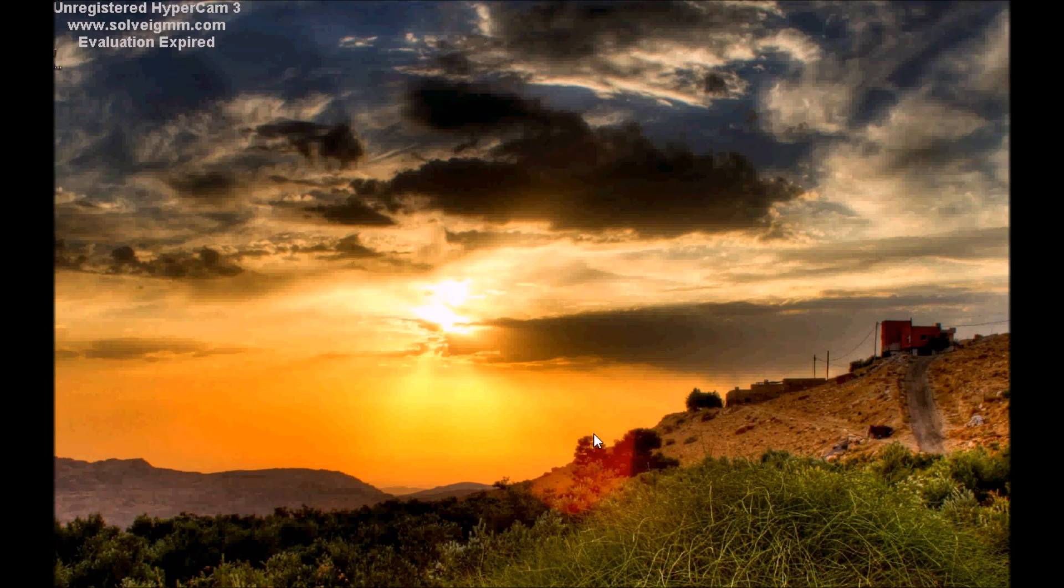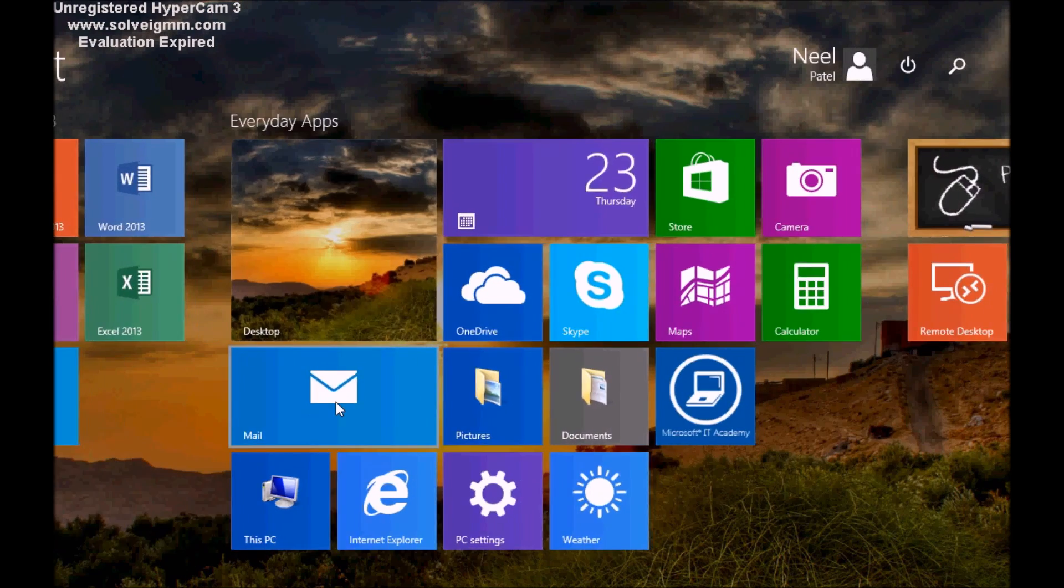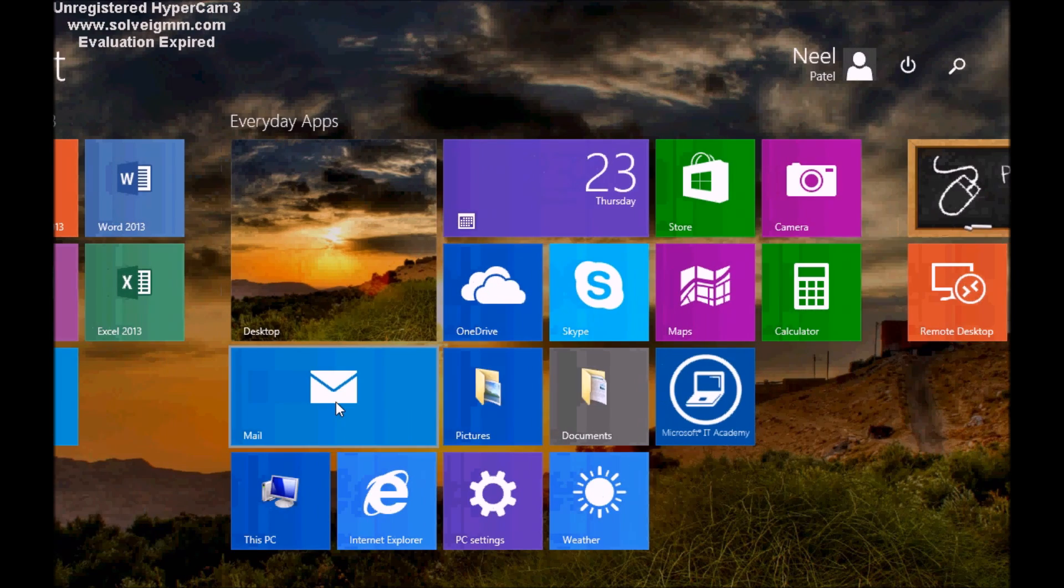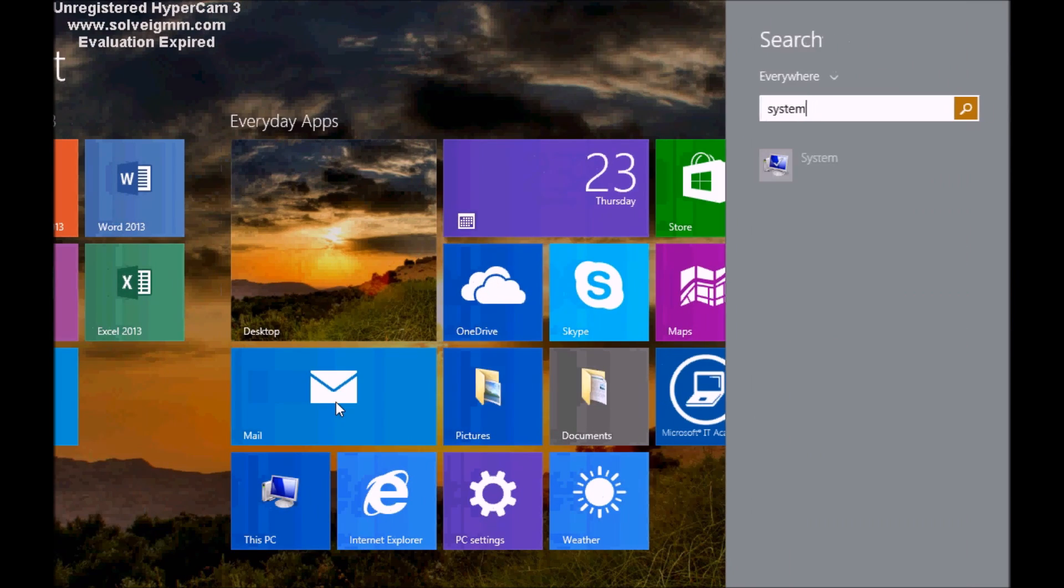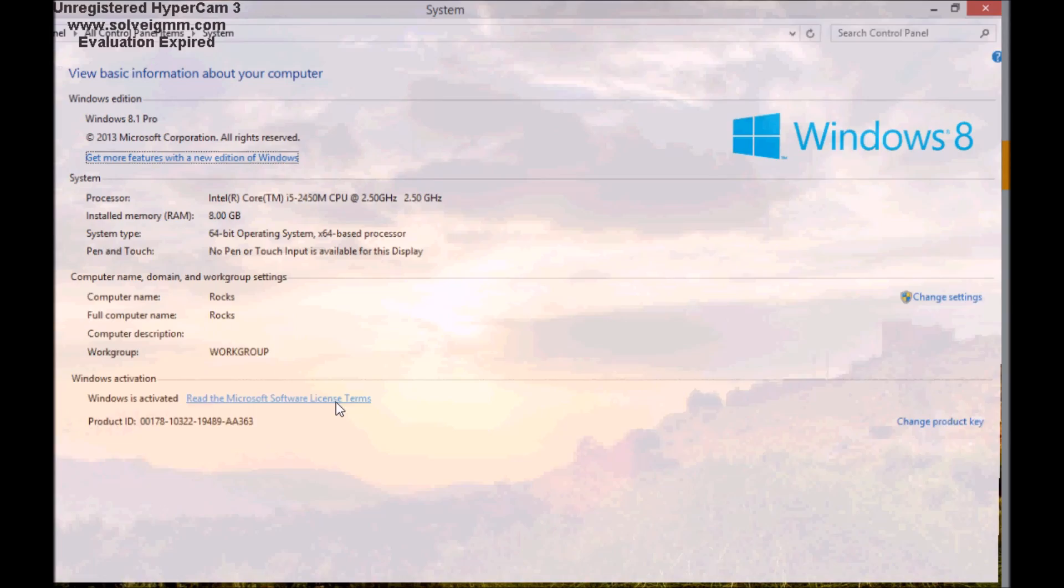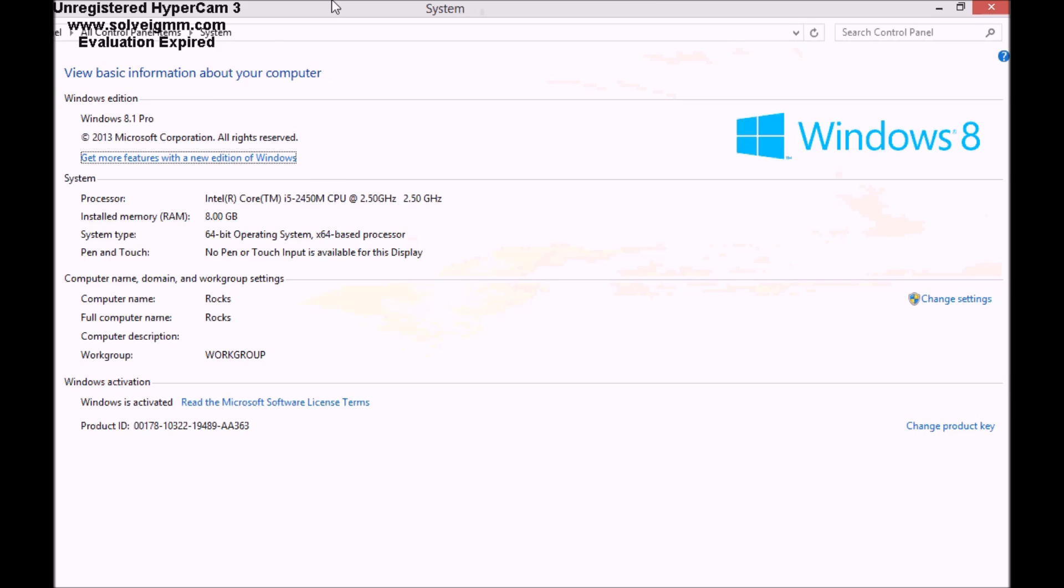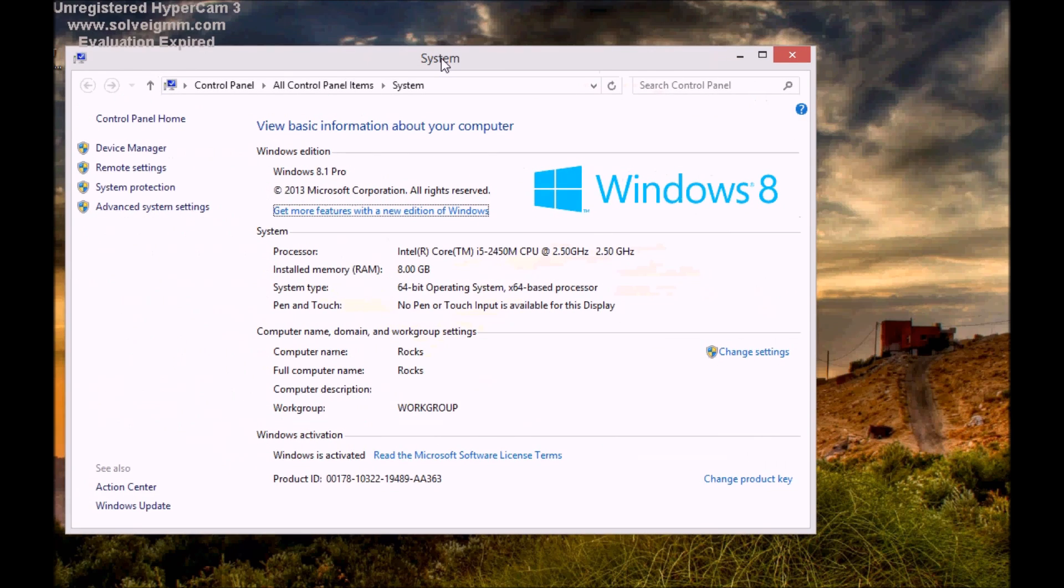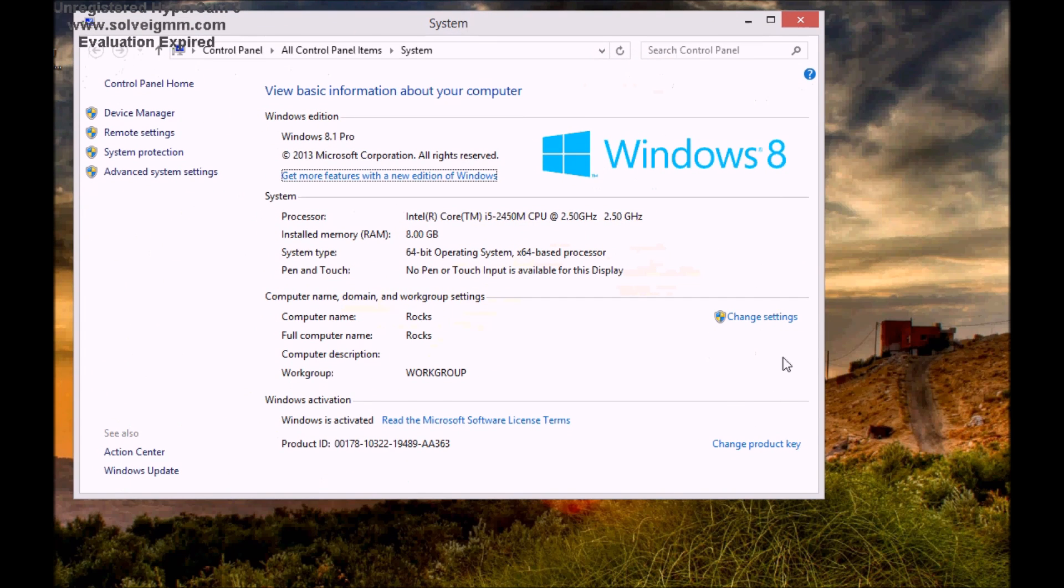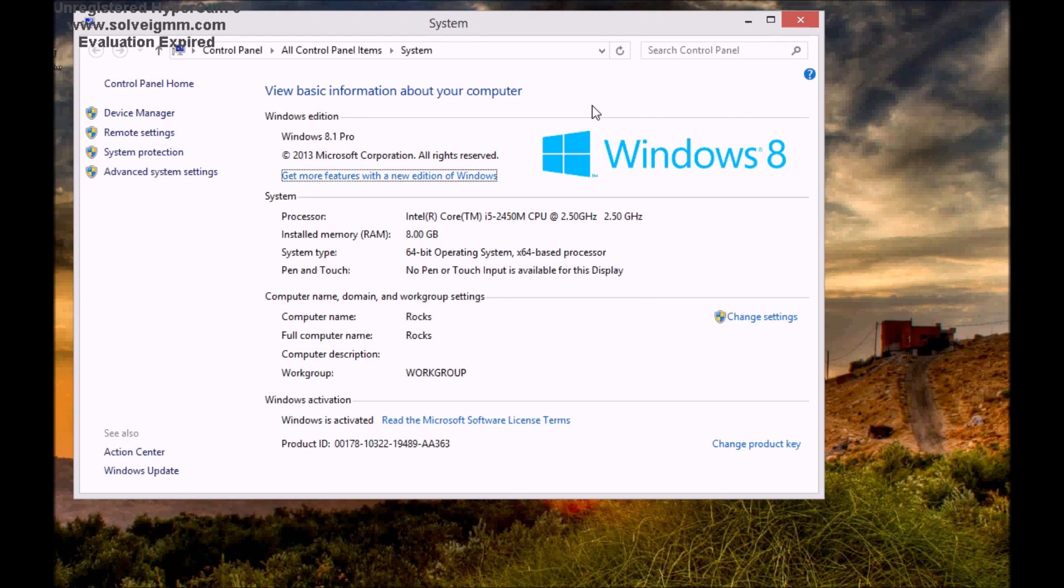So right now I'm running Windows 8.1. As you guys can see, this is Windows 8.1. I can go to the system and make sure that here. It should show me, here it is, Windows 8.1 Pro. So this is a Windows 8.1 machine.